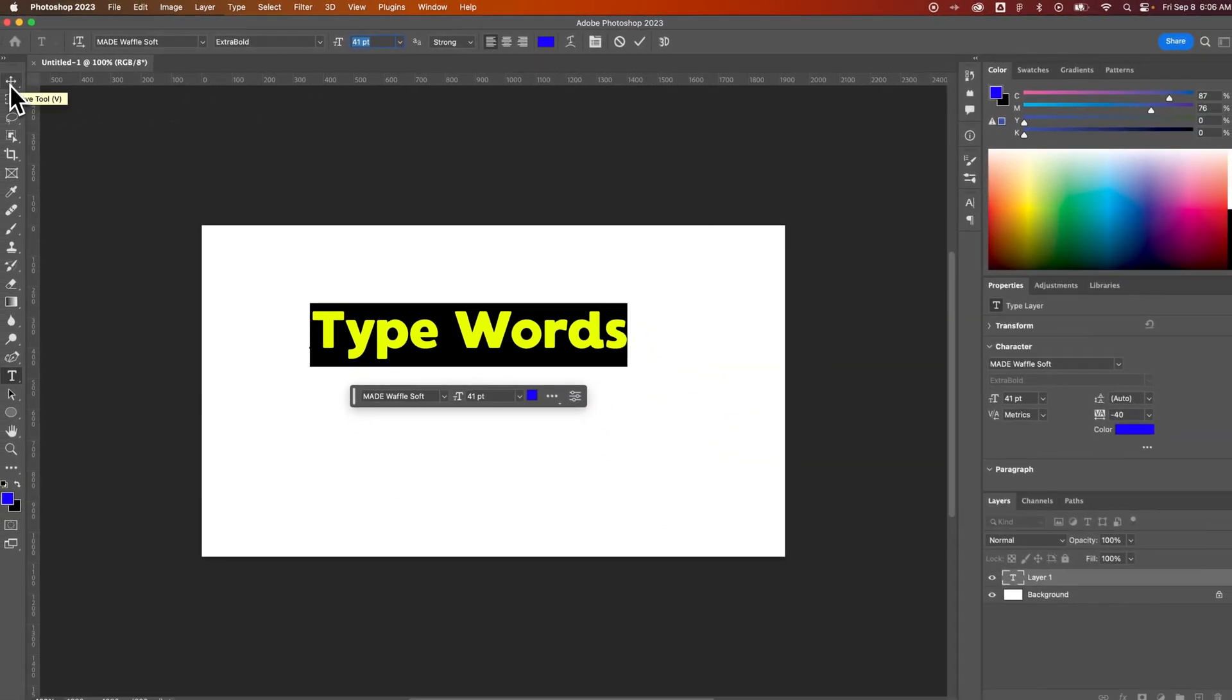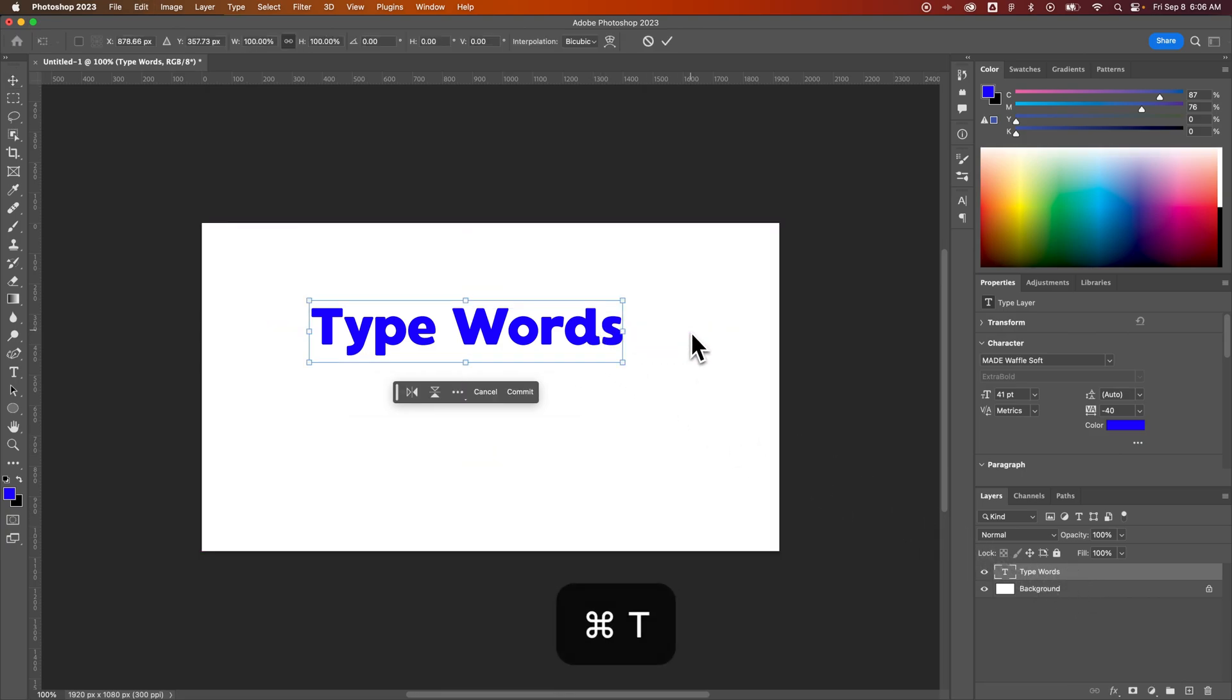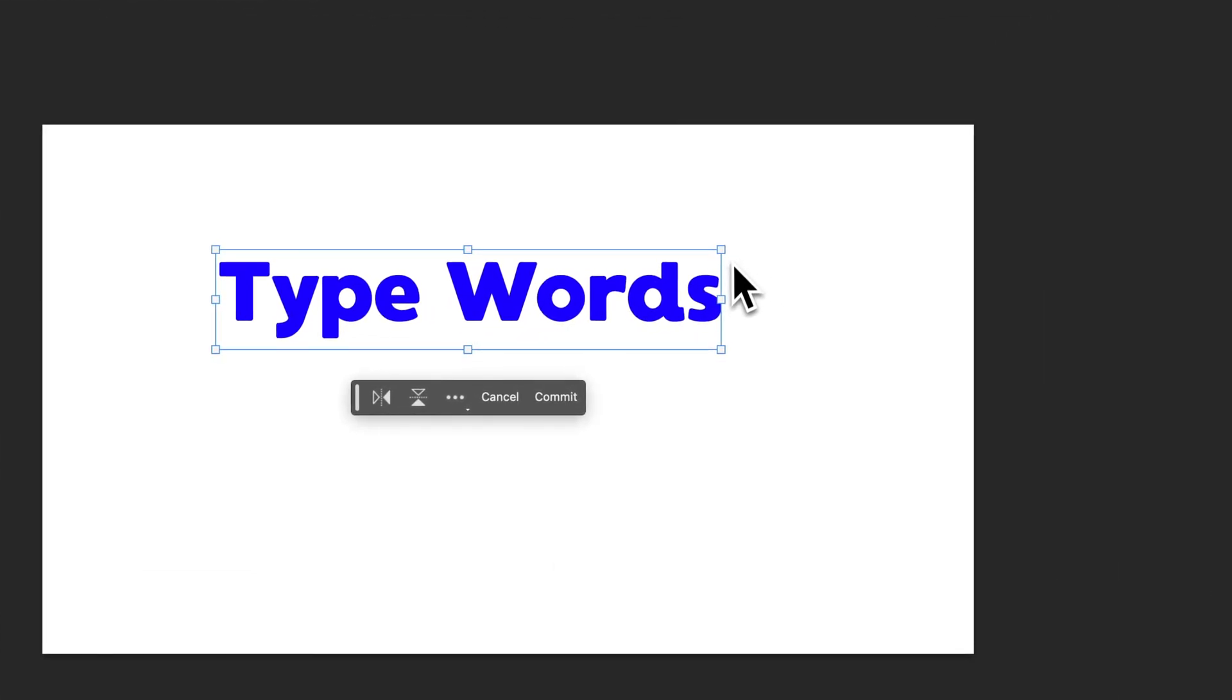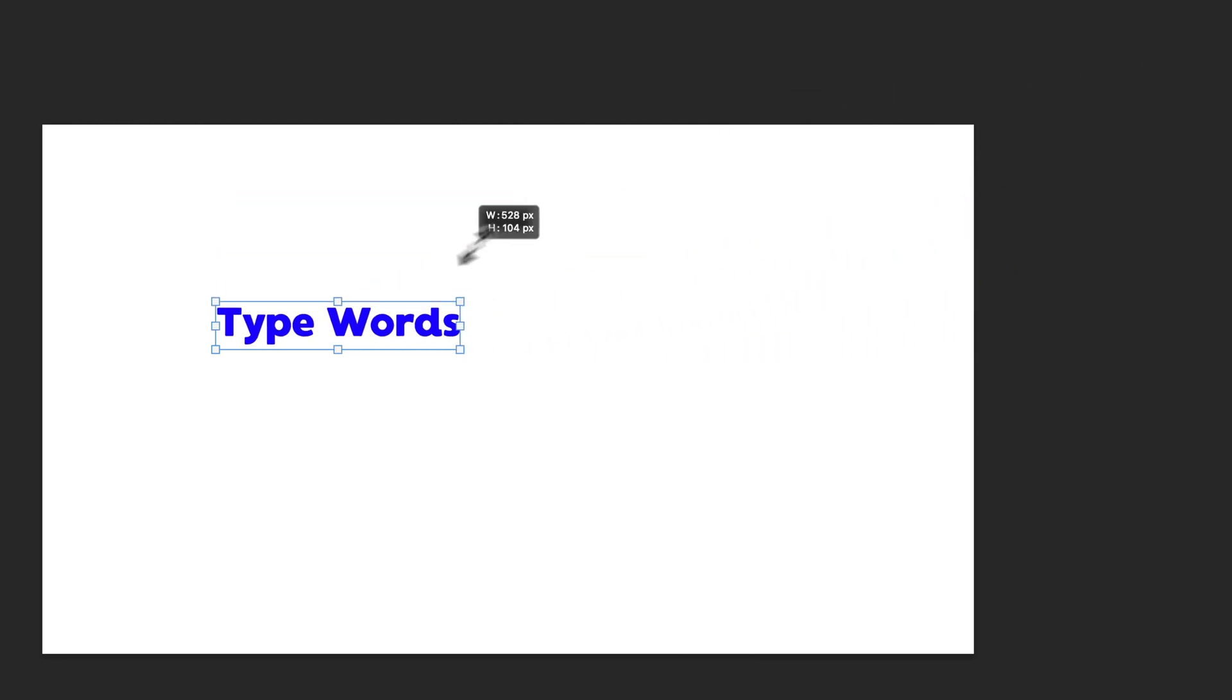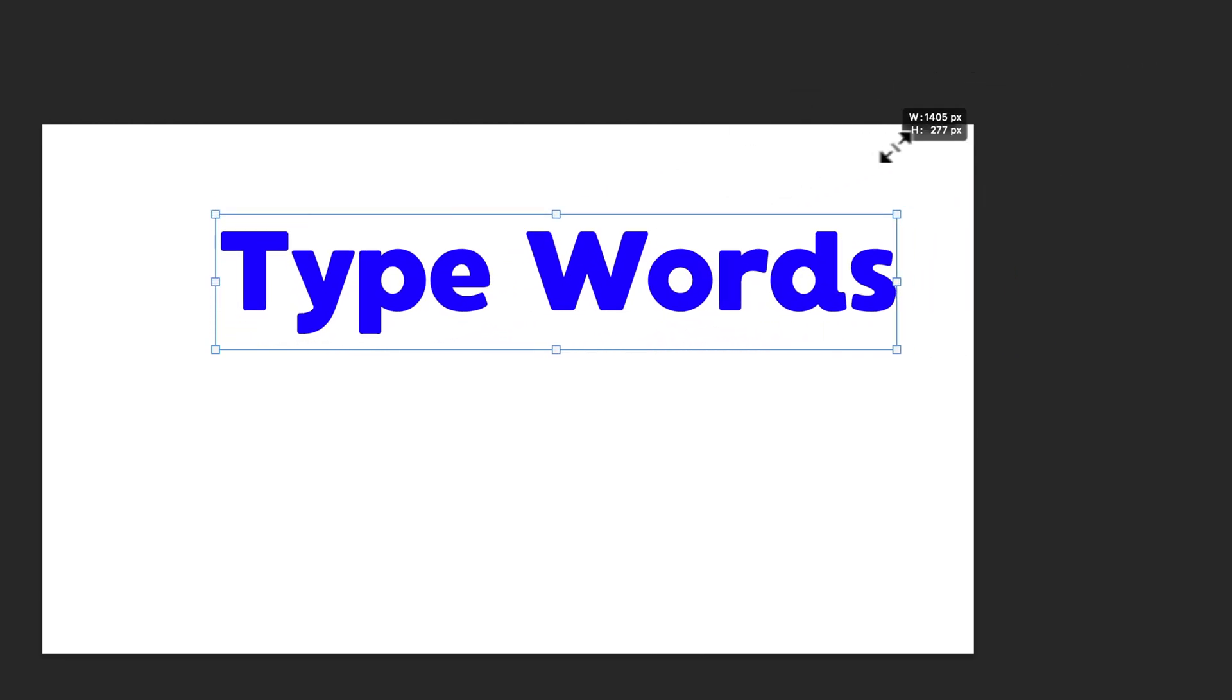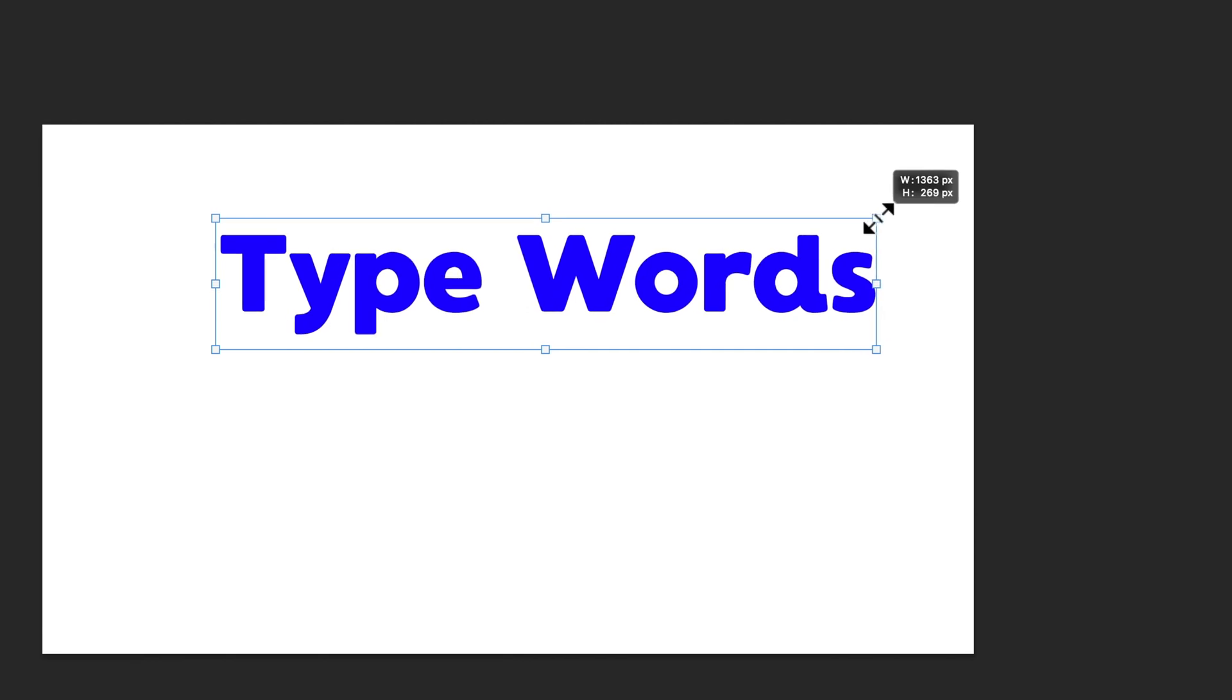And another probably even easier way for us designers is to select the type layer, press command or control T and that's going to be the free transform tool, which allows us to grab a corner and scale this up and down. So we can make this the size we want real easily just kind of by eyeballing it.